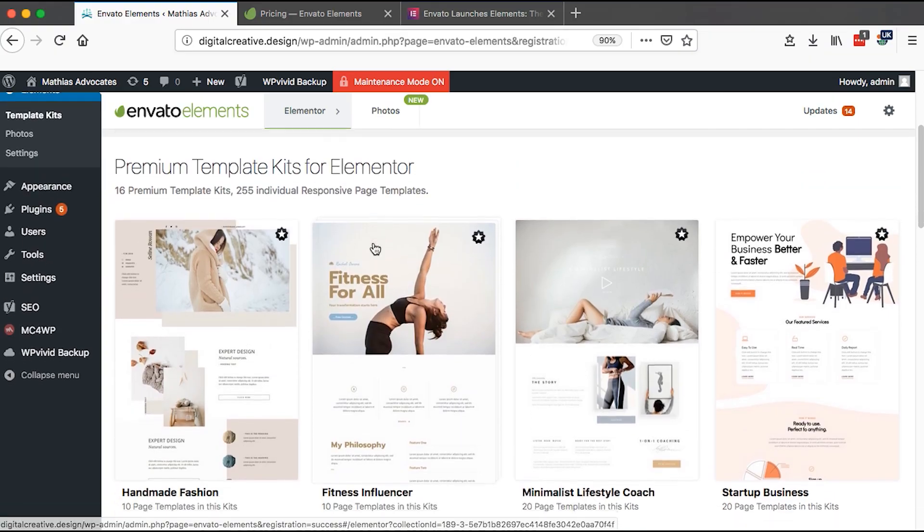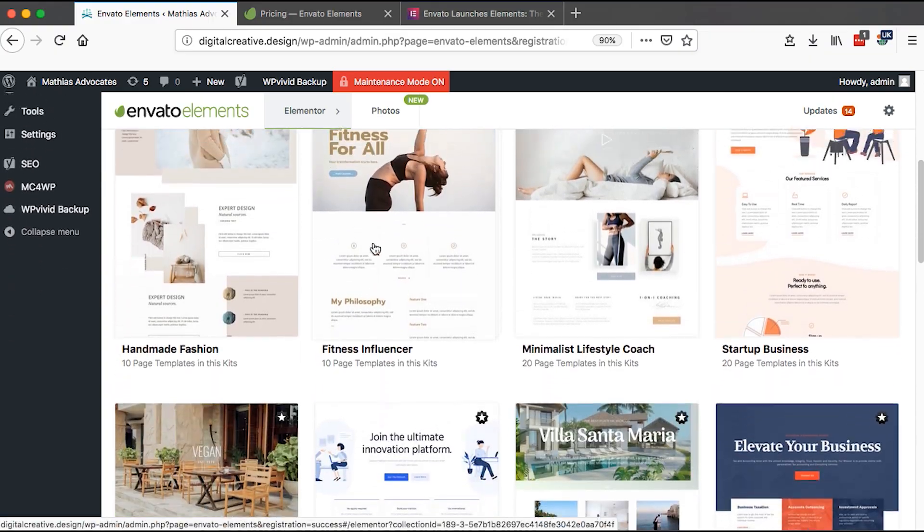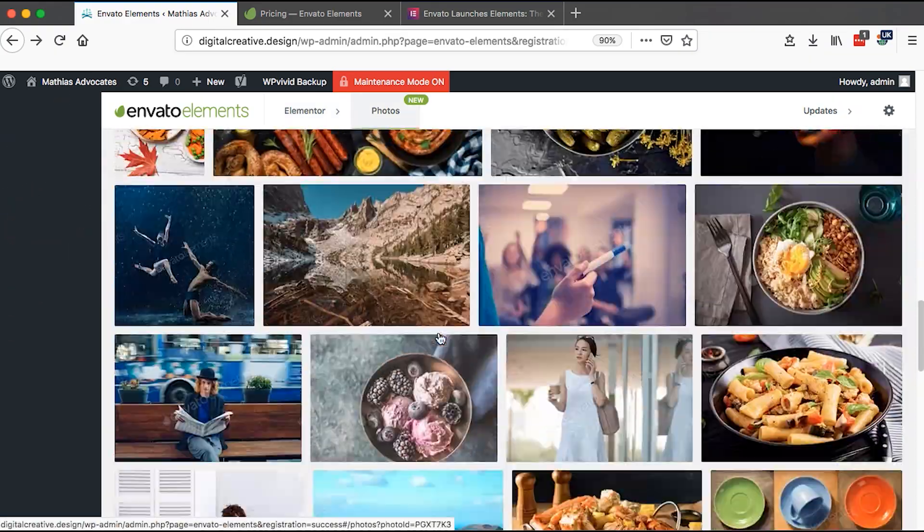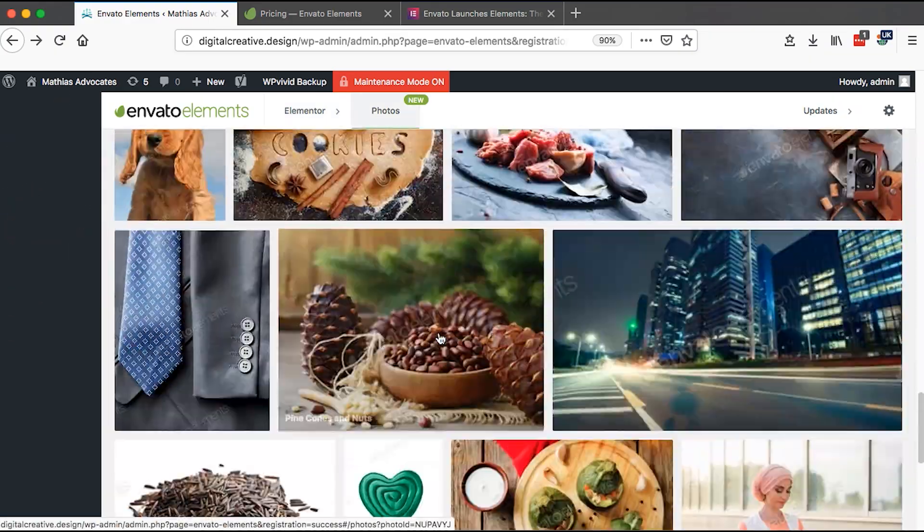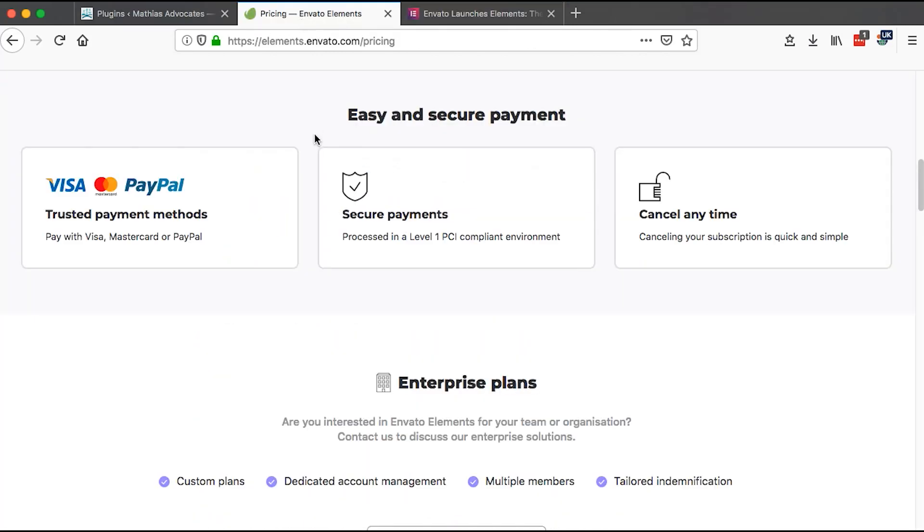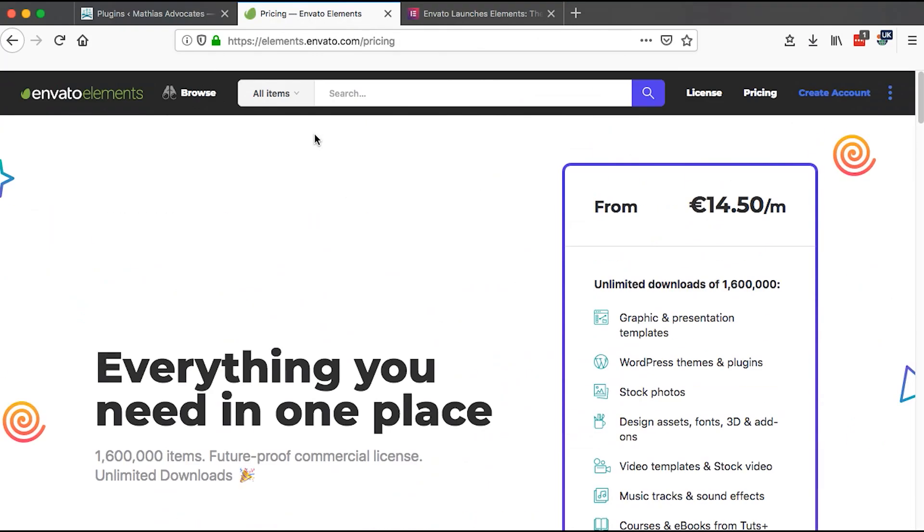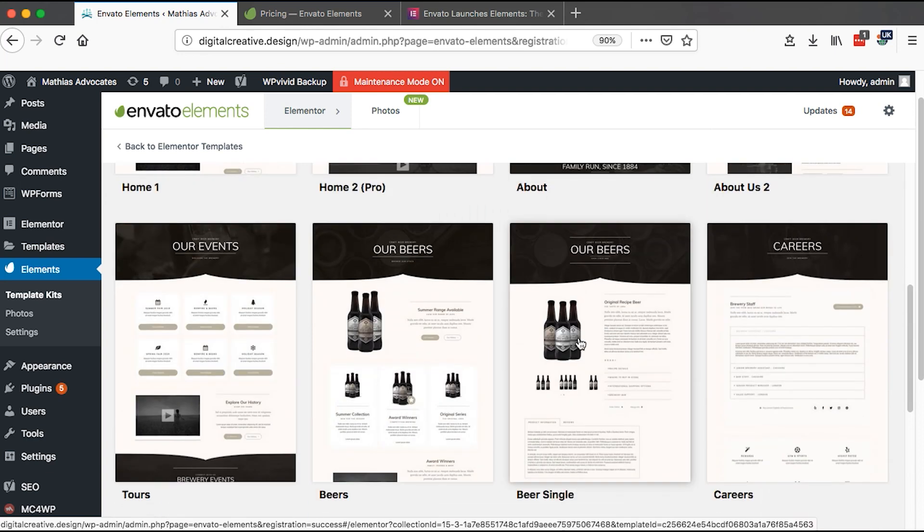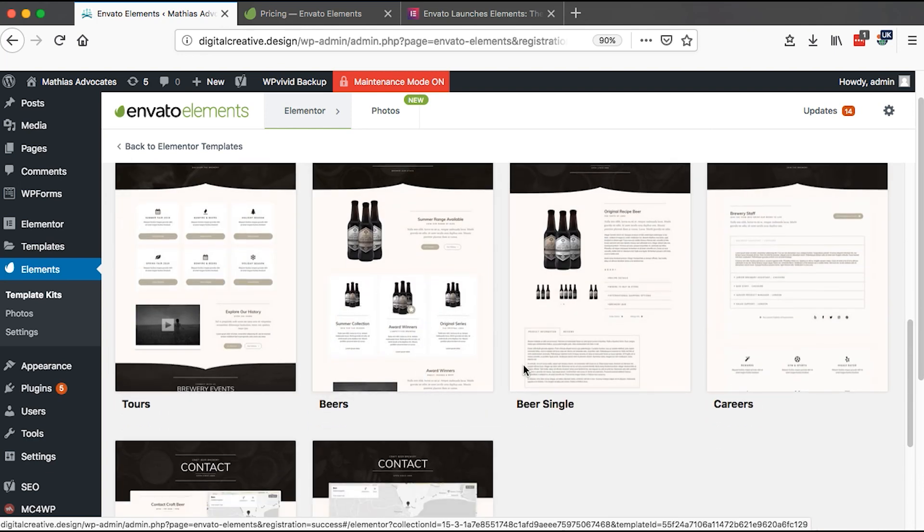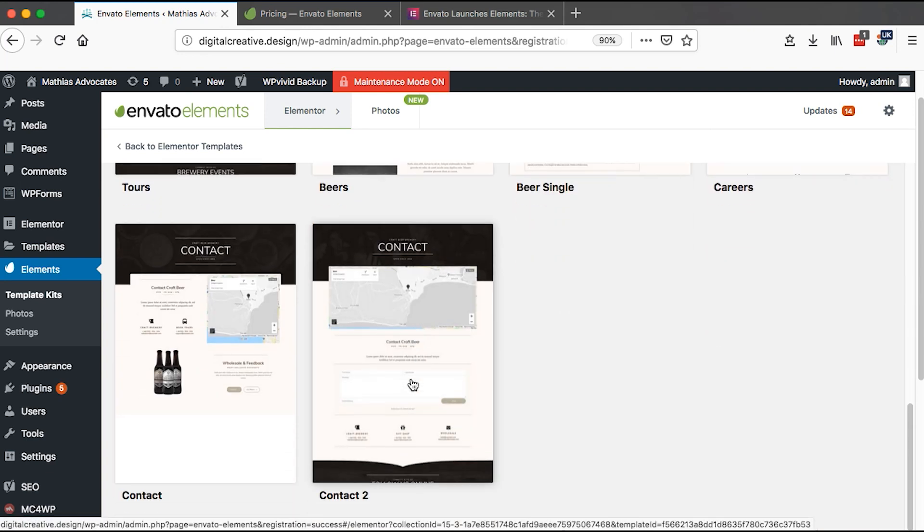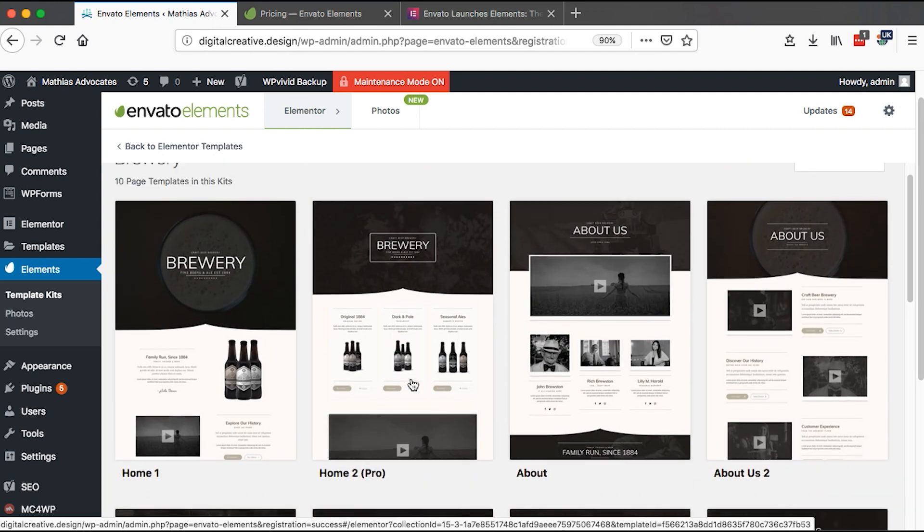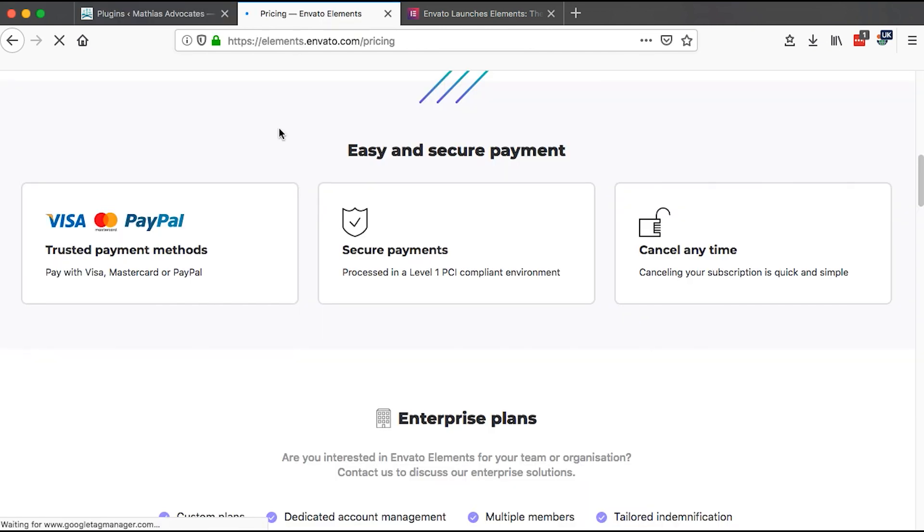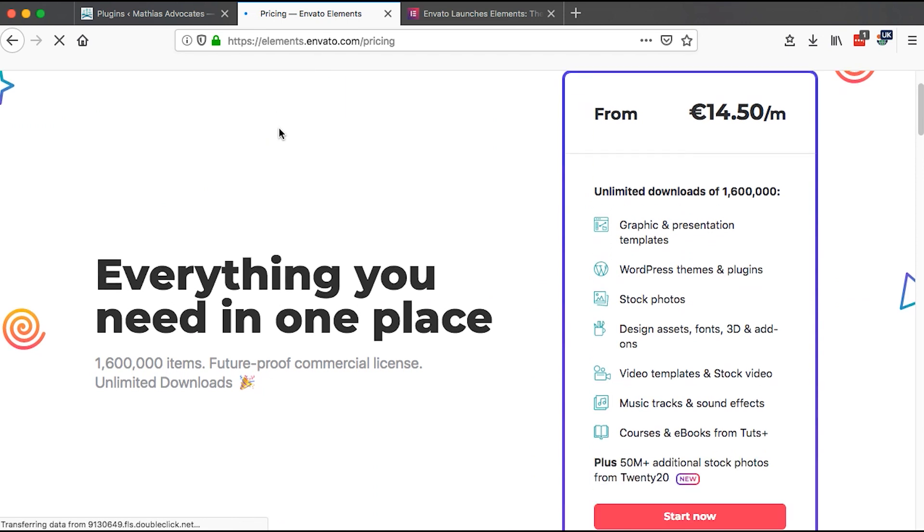When you come over here to the Envato pricing page, you realize that you even have more than that once you get the license from Envato. All these digital resources that are available here you can use them on your website.